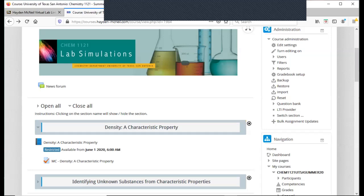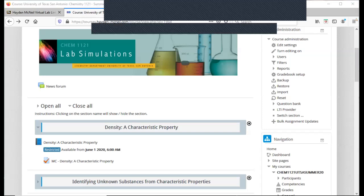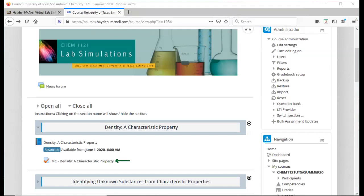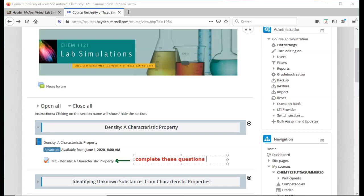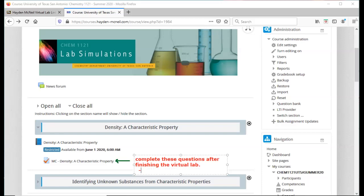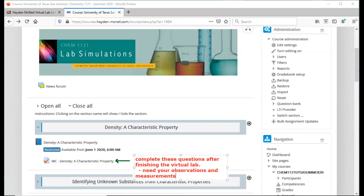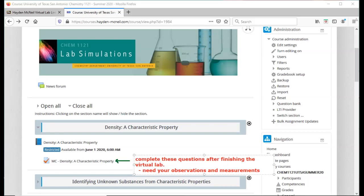So this is lab 1, density, a characteristic property. You have the lab experiment here, which is the blue book. And then after you complete the experiment with your observations and measurements, you're going to go down here and complete the lab questions for this virtual lab. Again, you don't do the questions until you've done the actual lab.